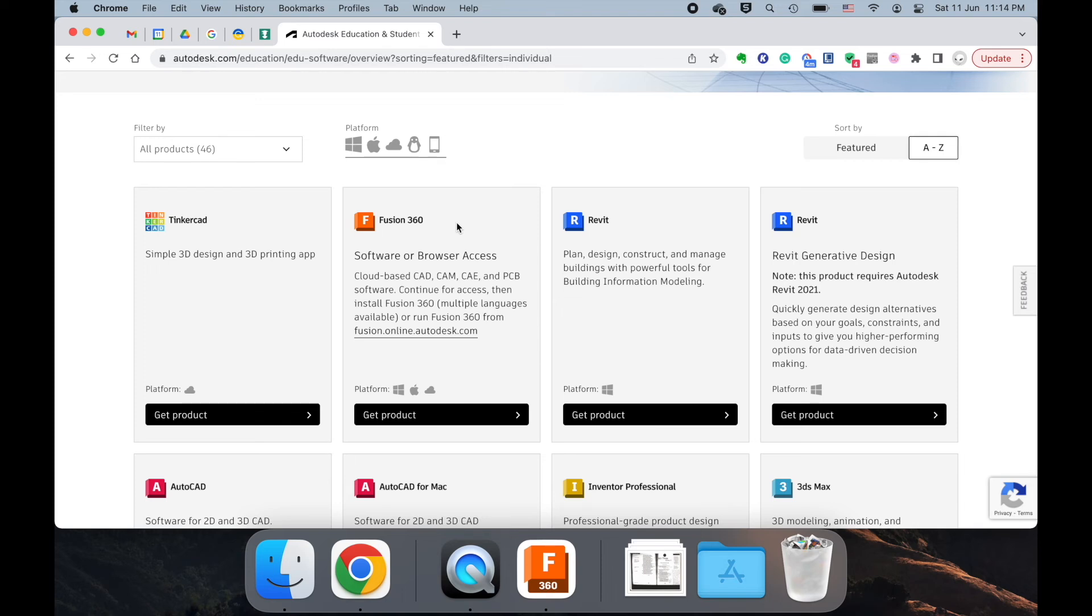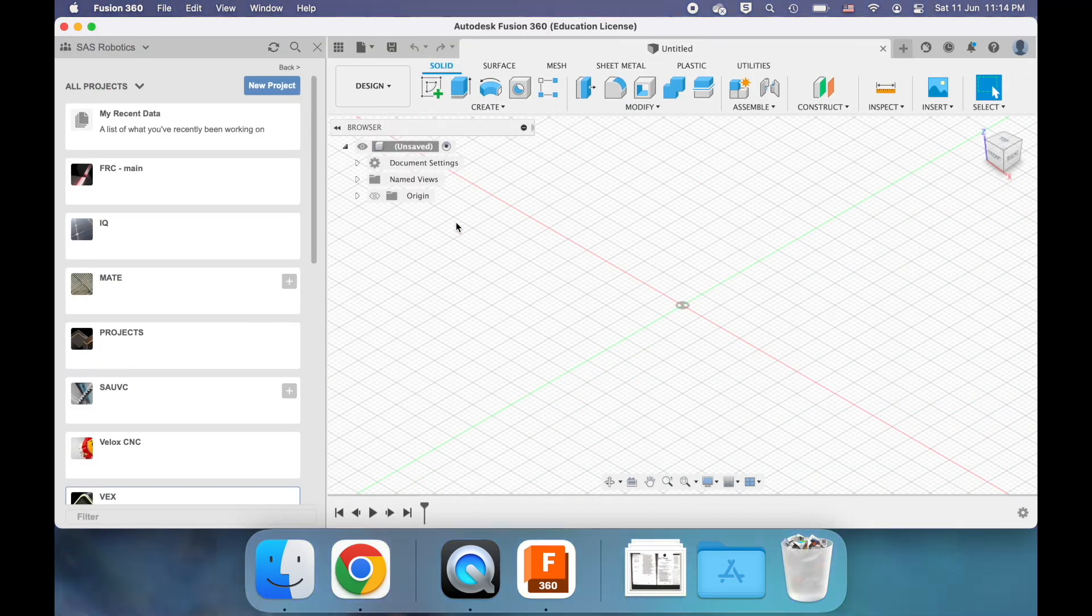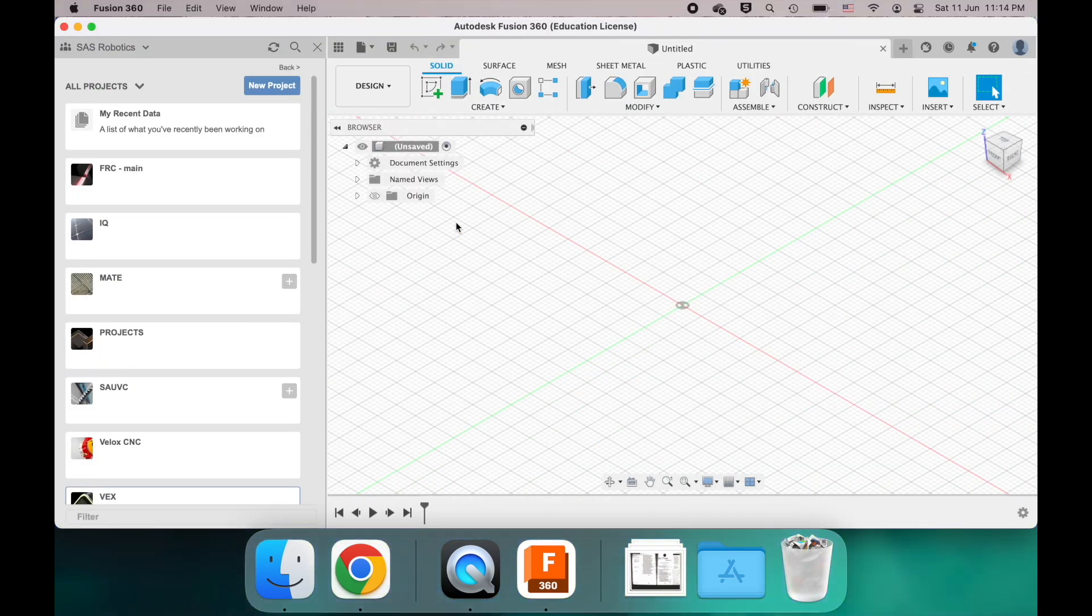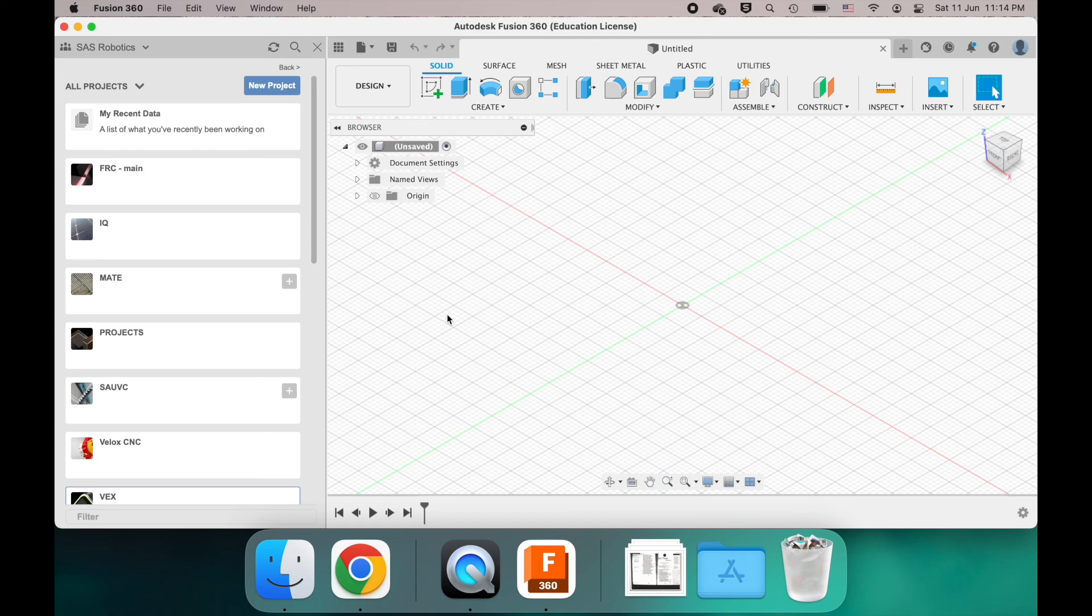When you start Fusion 360 for the first time, it will have some loading menu where it goes from 0 to 100% as it sets up in your computer. At that point, I can't really show this. Either it will look like this, and you're all good to go, and you can move on to the next video. Or it will say something like Join Team. In that event, do not actually click that button. Tell me. I can re-invite you to the Fusion 360 space. And you just need to quit Fusion 360 and then reopen it.